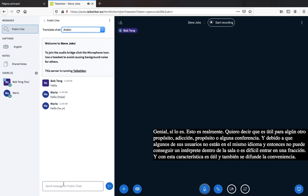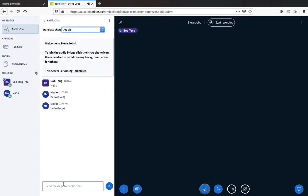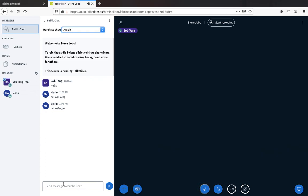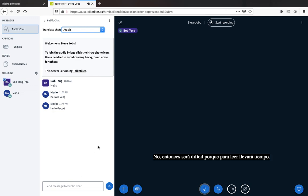The translation is still coming through and popping up. The only thing to keep in mind is that if there's a lot of text, it may be difficult for the reader to keep up, because reading takes time. That's all for the features I'm going to show today. Thanks for watching.